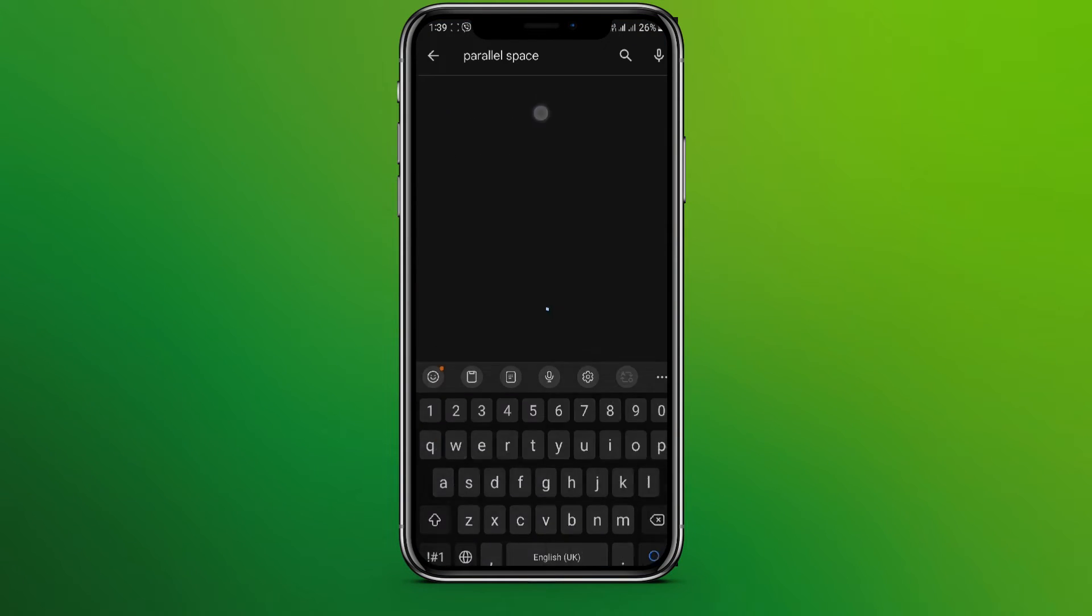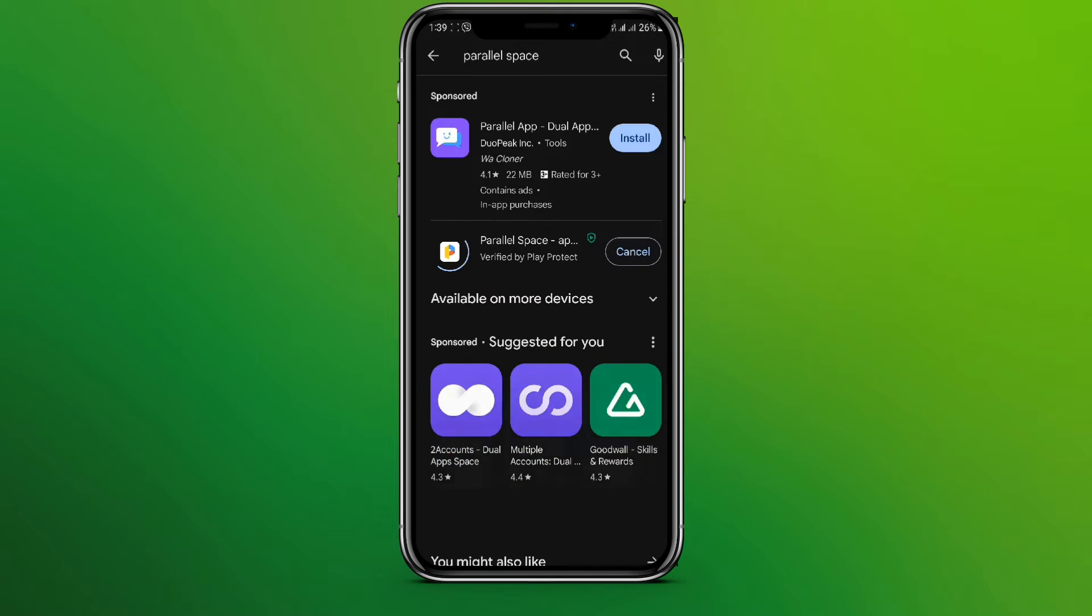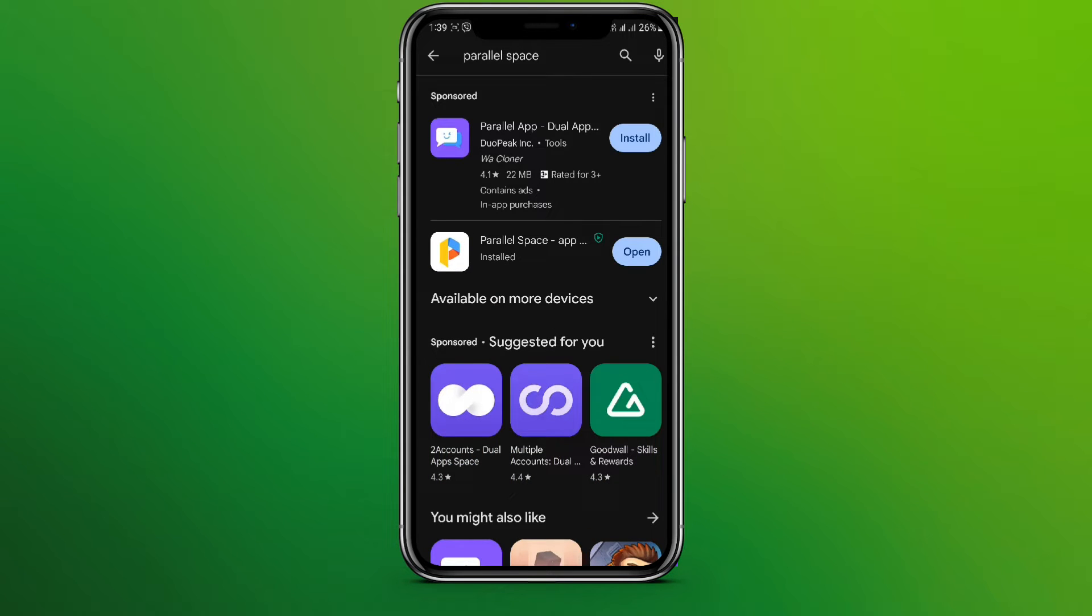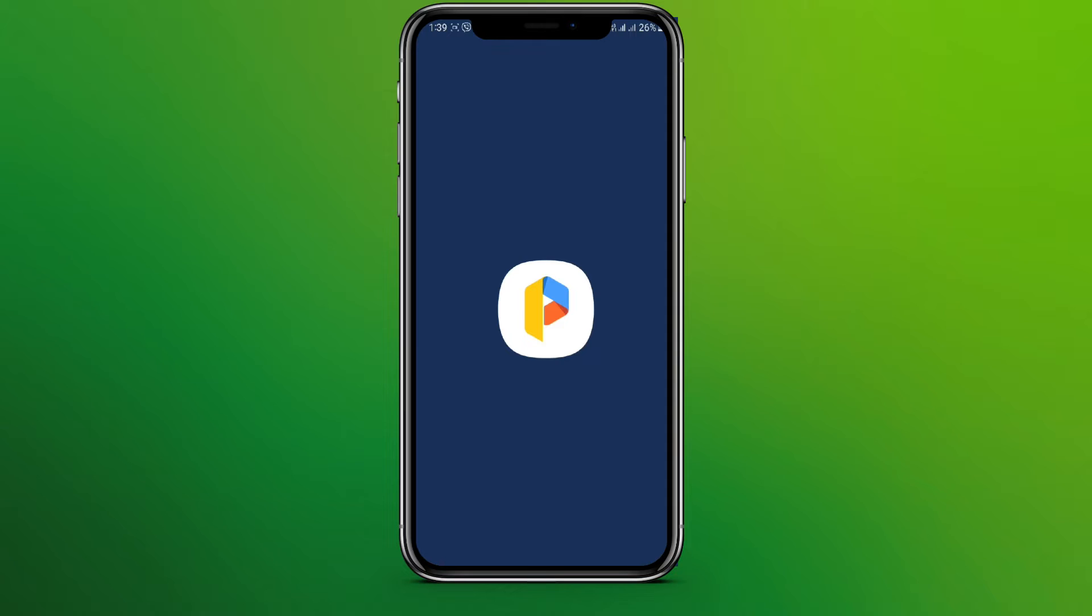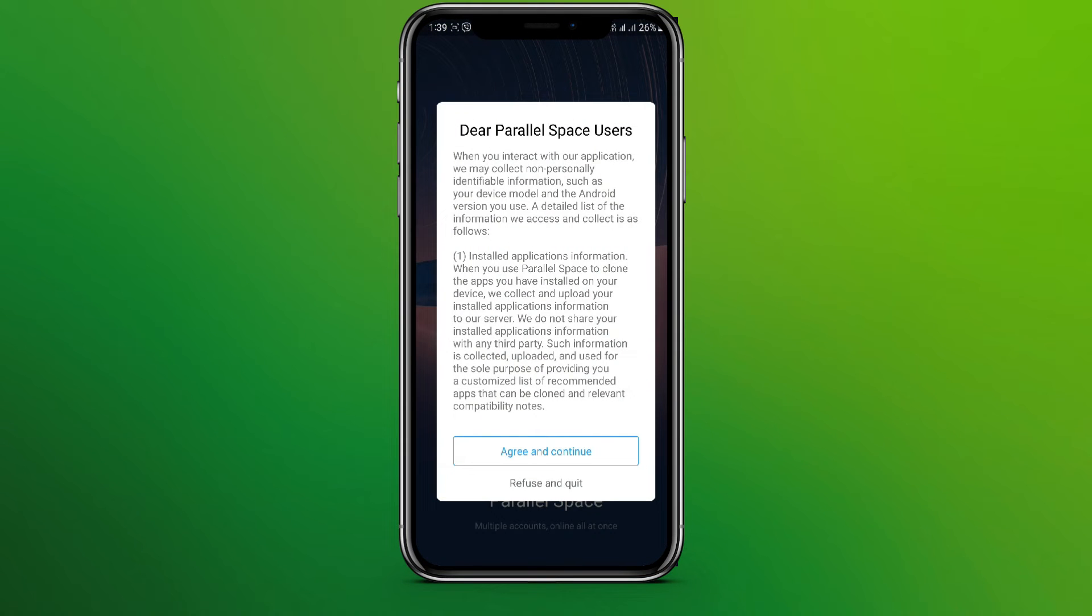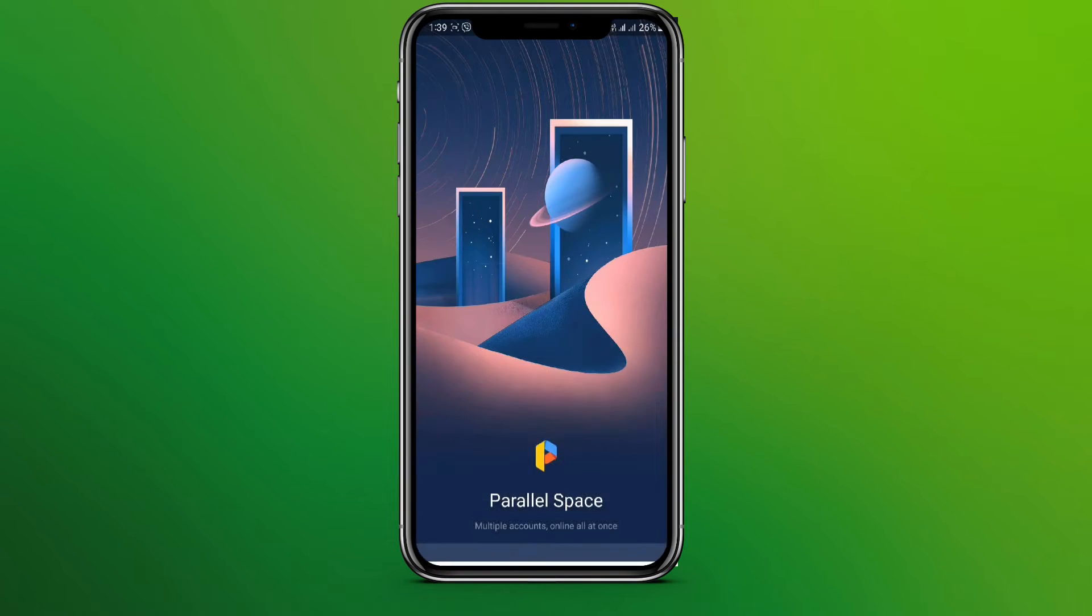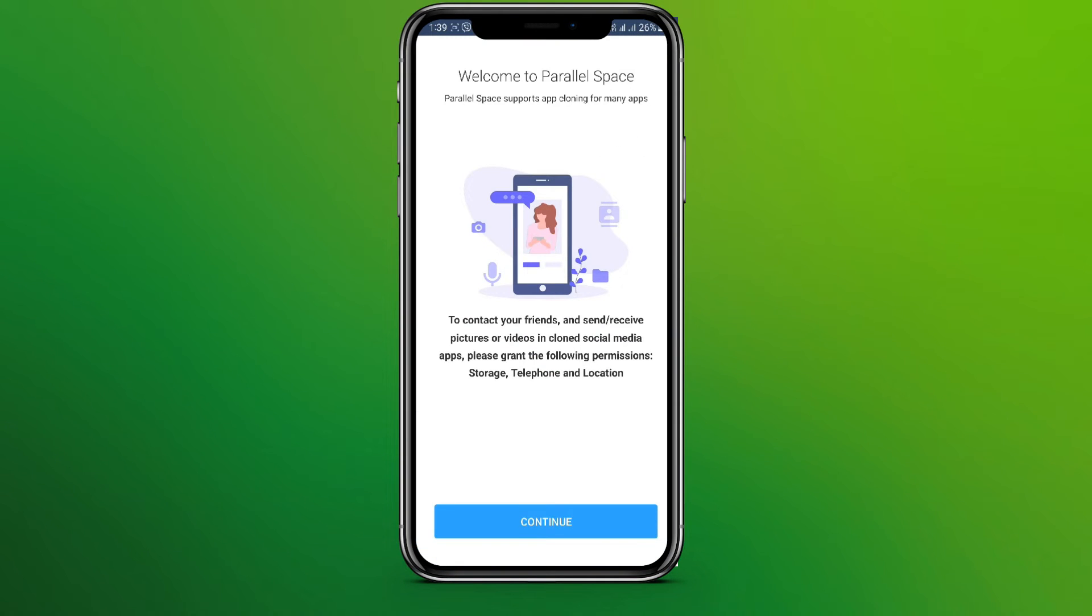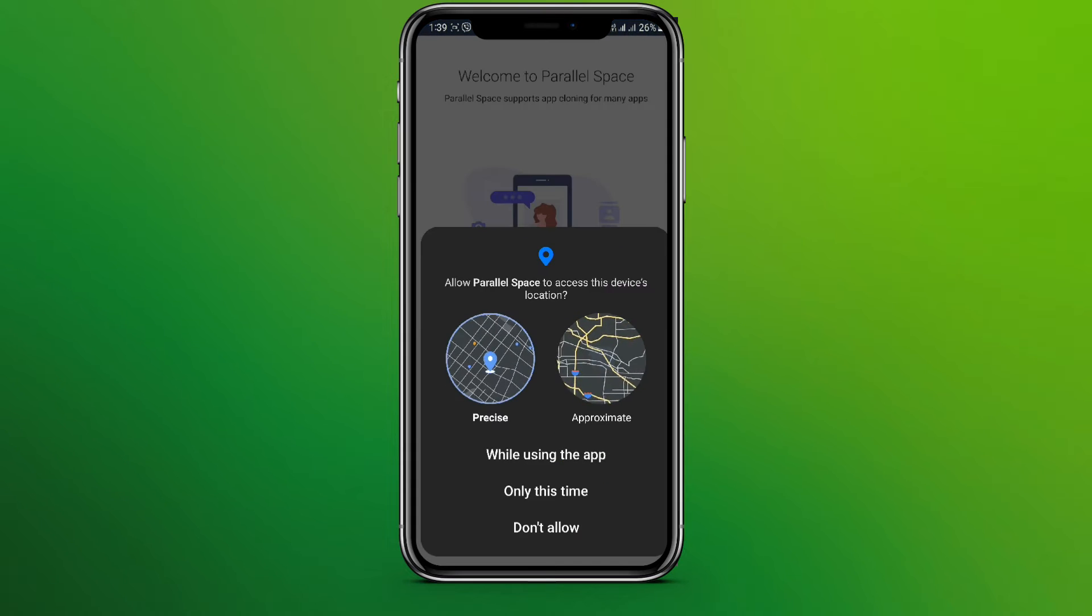Simply install the app. So it's done. Now click on the Open button up here and click on Agree and Continue, and click on Continue.